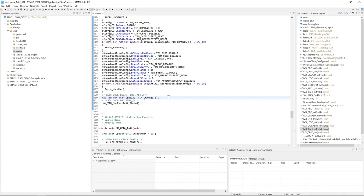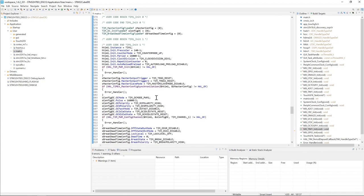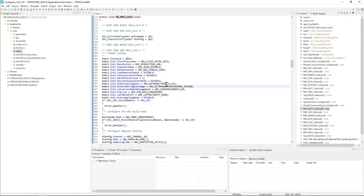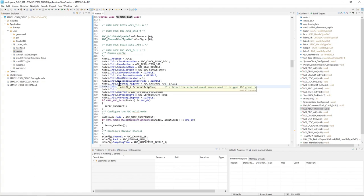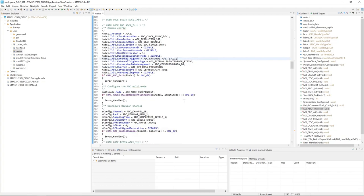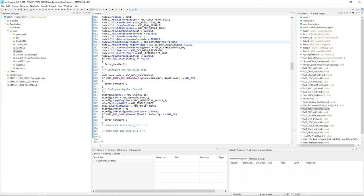Then we go to the ADC init function. So here we have Timer 1 channel 1 used as external trigger conversion for the ADC, and here we have the rising edge selected for the conversion. So here we have channel 18 with sample time 1.5.